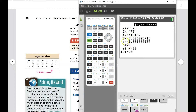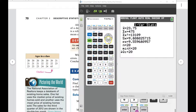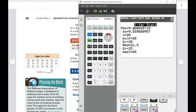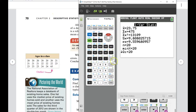It also tells you other things: N is the number of data entries, Sx is the standard deviation of the sample, sigma-x is the standard deviation if this were a population — we'll cover those later. Q1, the median, Q3, minimum (20), and maximum (65) are also shown. The median is 21.5, confirming what the section was about.